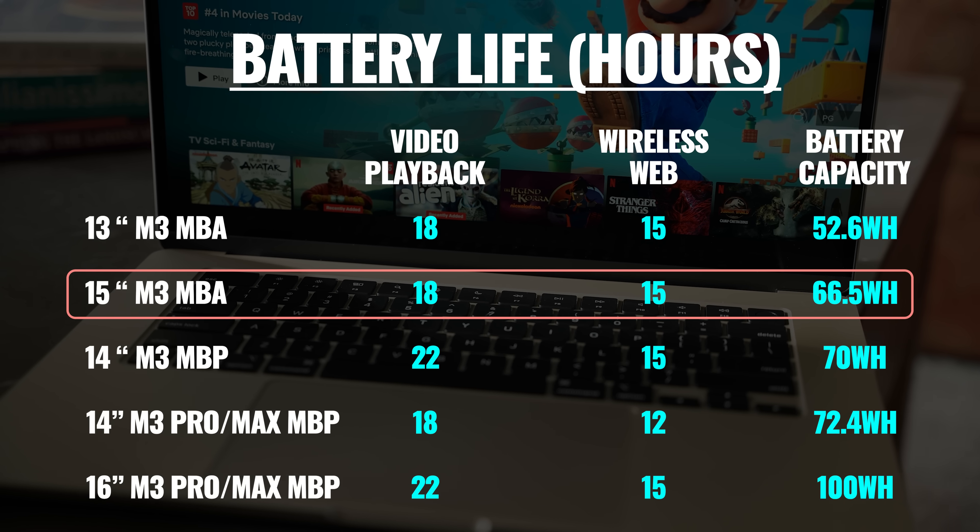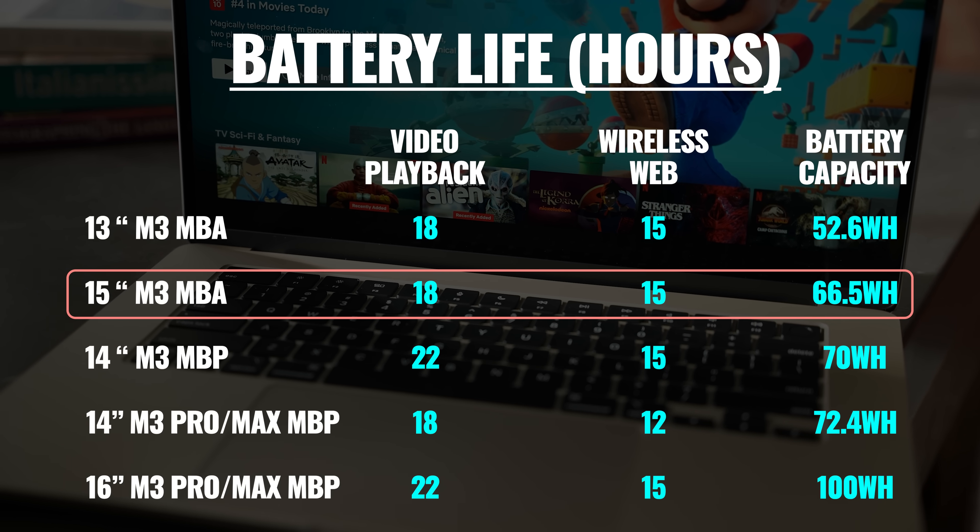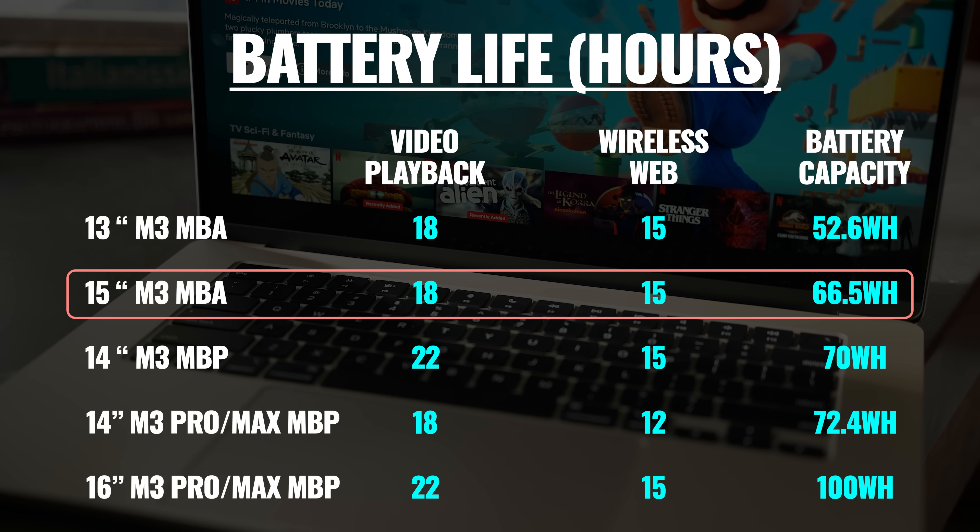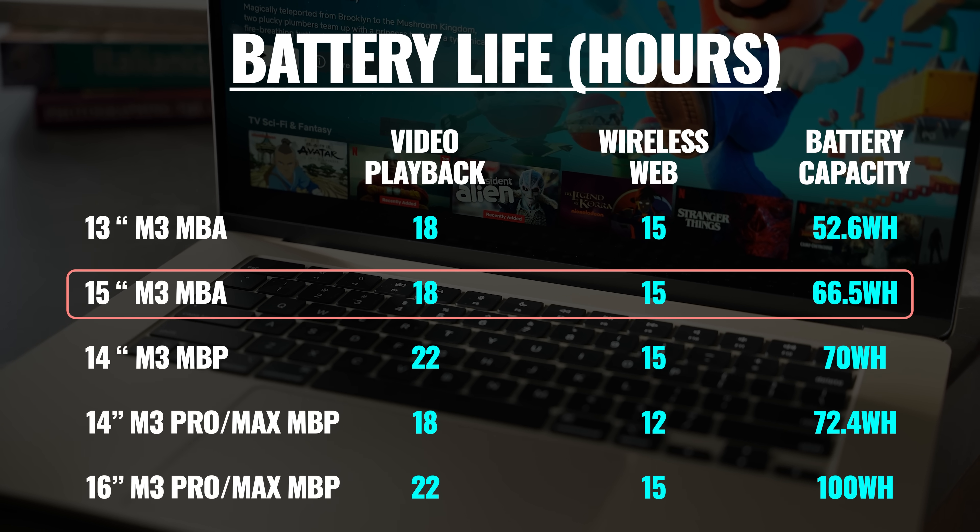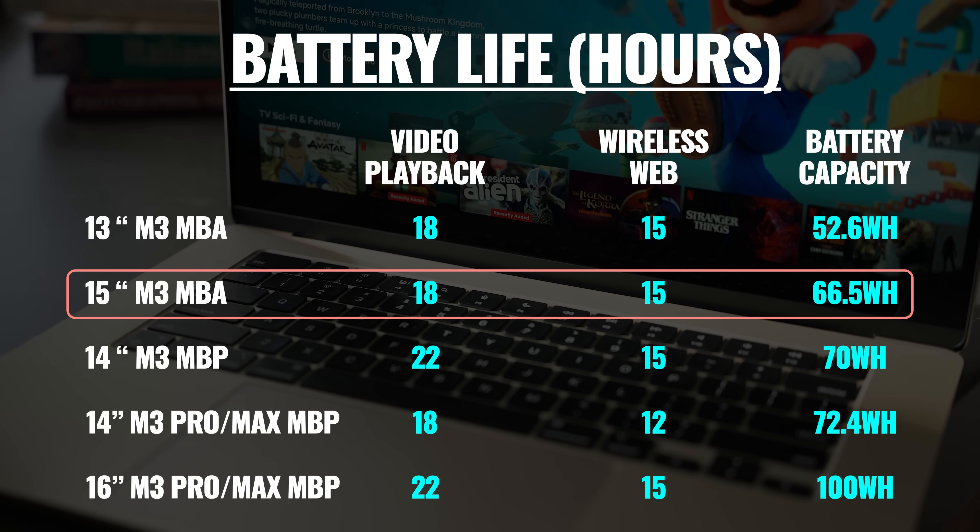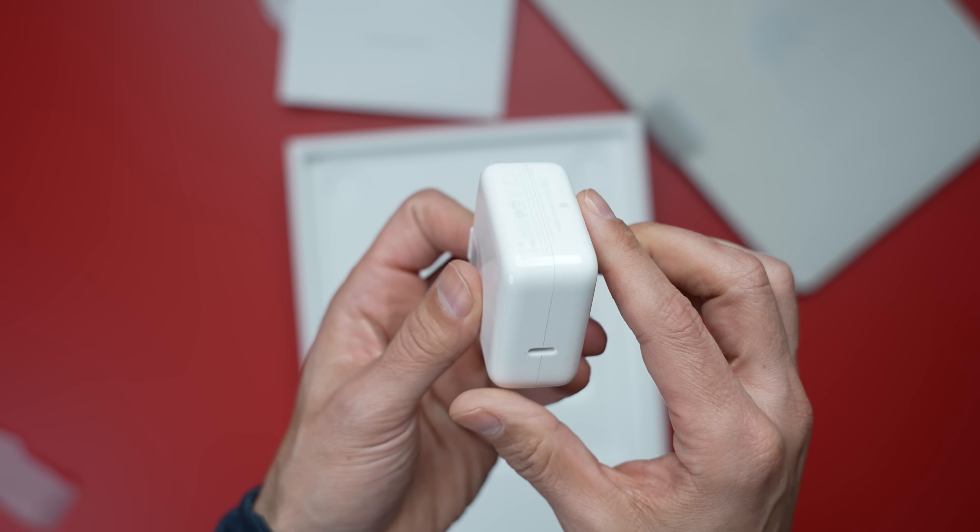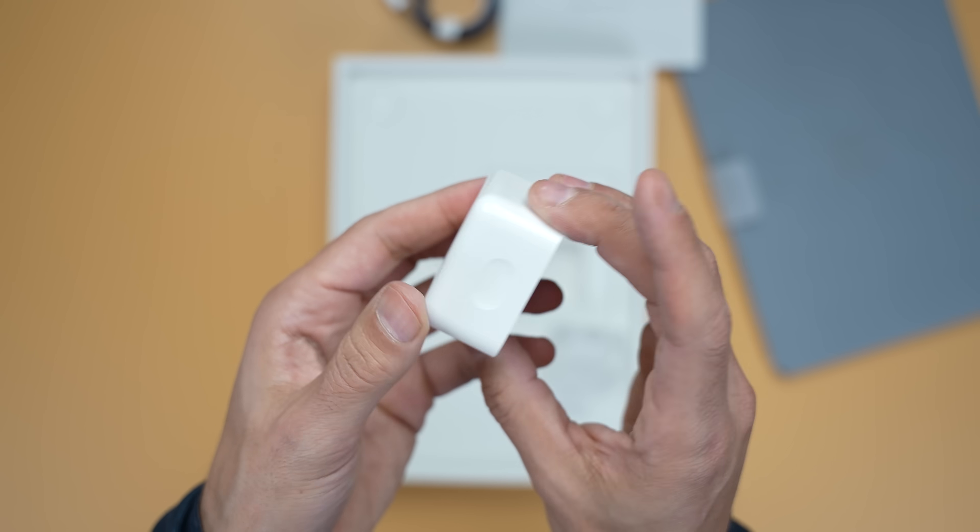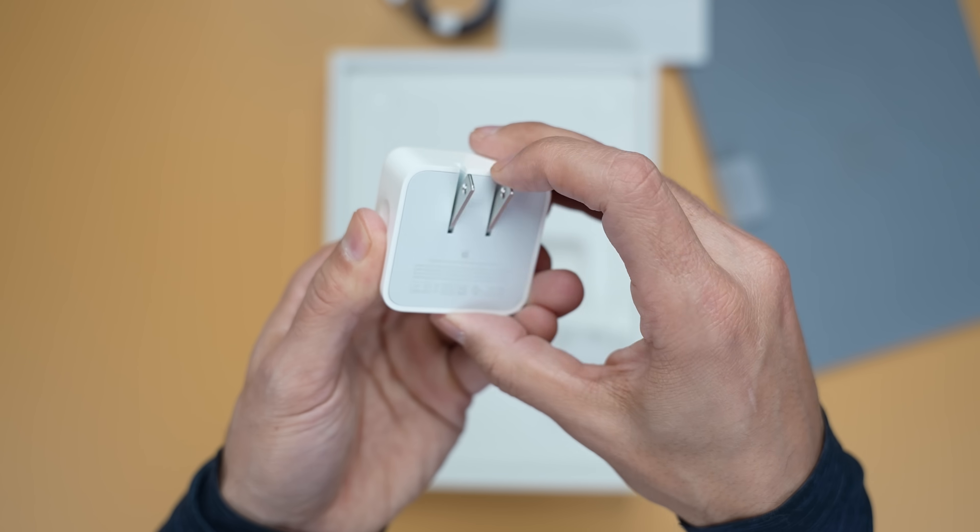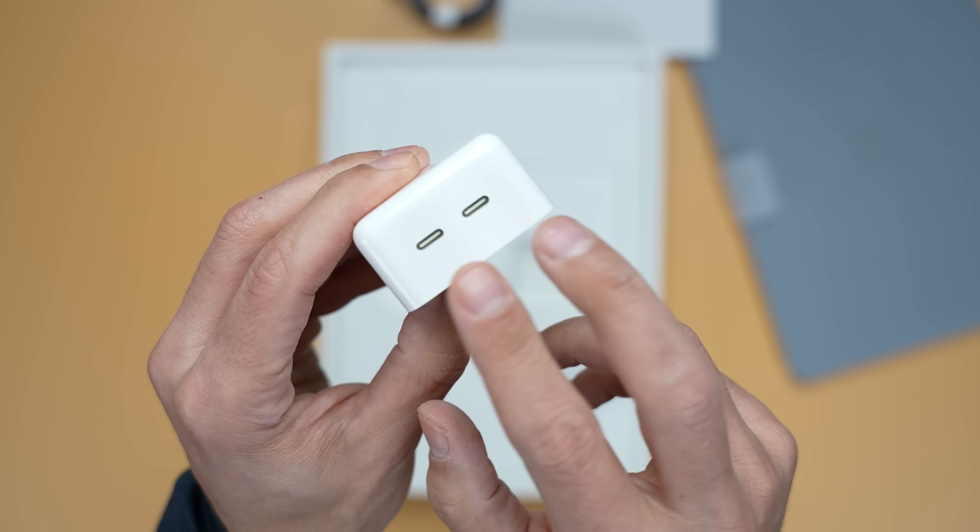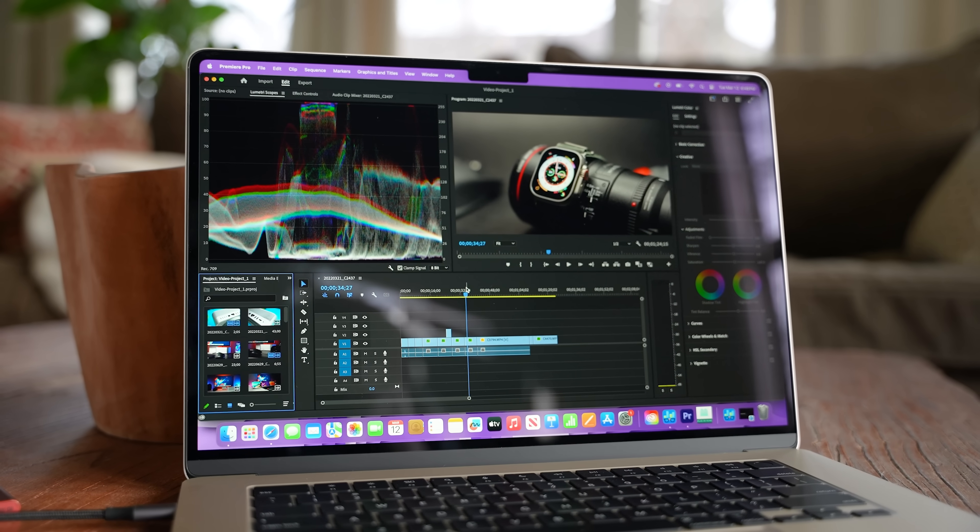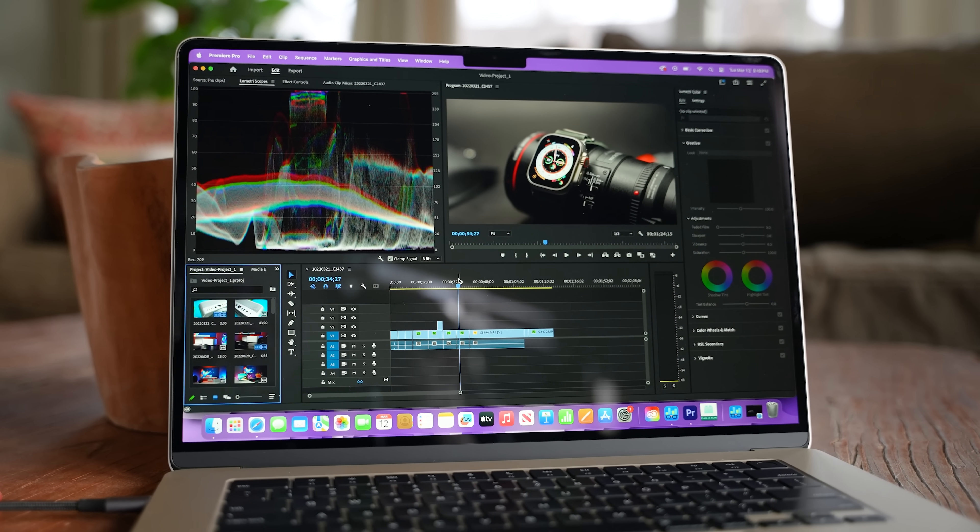And while we have a larger battery at 66.5-watt hours versus 52.6 on the 13-inch model, we're getting the same rating for 15 hours of wireless web and 18 hours of Apple TV movie playback. Now, as far as power adapter, the 13-inch model comes with a 30-watt single-port adapter and then an optional $20 upgrade to a 35-watt dual USB-C power adapter. The 15-inch MacBook Air already comes with a dual-port adapter. And both laptops can accept up to 70 watts for fast charging.